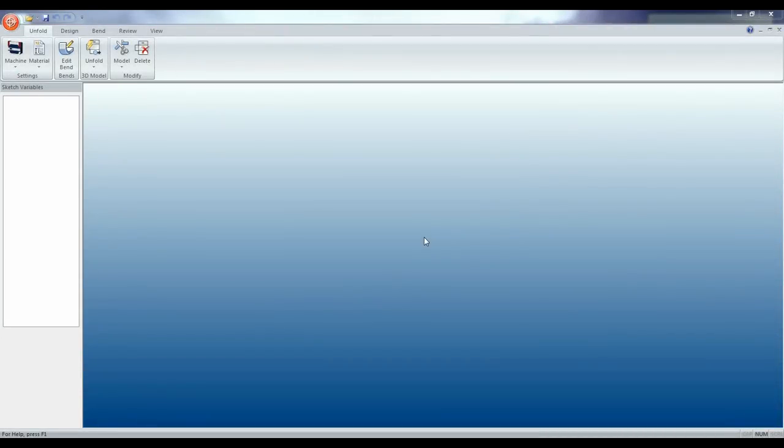Welcome back! In this video we are going to go over the tool library and how to create tools.